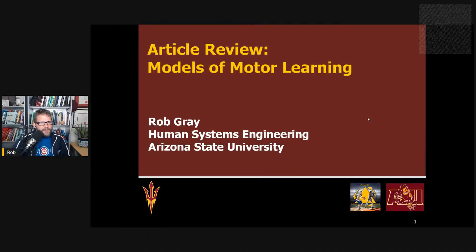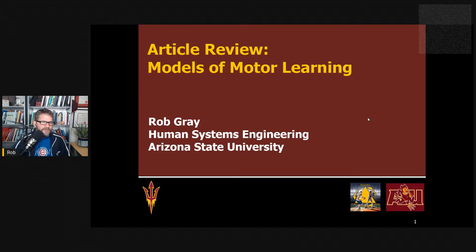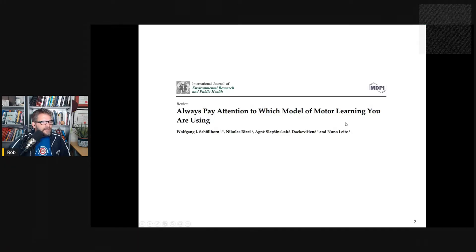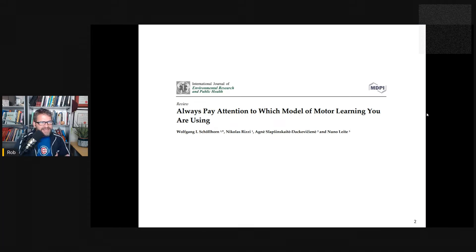Hi everyone. This is Rob Gray from ASU and the Perception Action Podcast, back with another article review. In this one, I want to look at Wolfgang Schoelhorn and colleagues' recent paper titled, Always Pay Attention to Which Model of Motor Learning You Are Using.